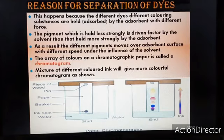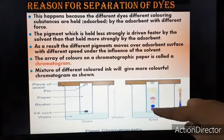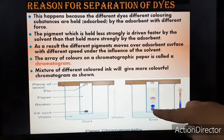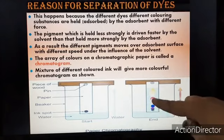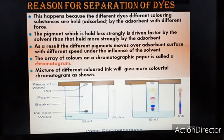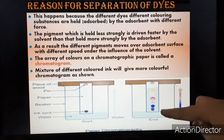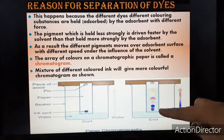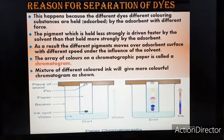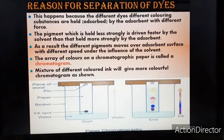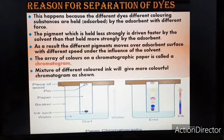A mixture of different color inks will give a more colorful chromatogram. The ink spot, being a mixture of different color pigments, gets separated into different colored pigments. Likewise, the paper chromatographic technique takes place — we have been discussing thin layer or paper chromatography specifically.